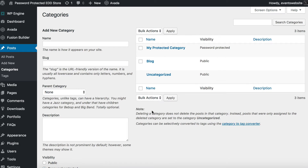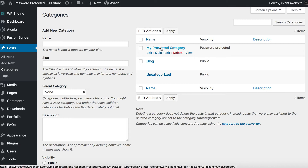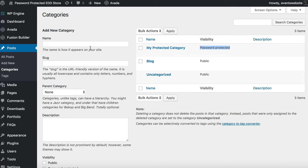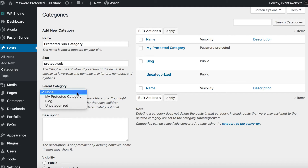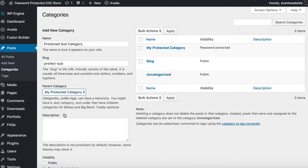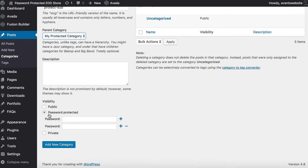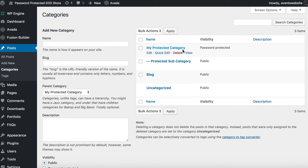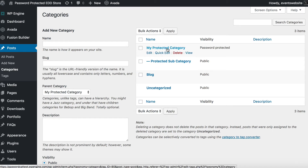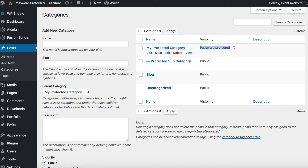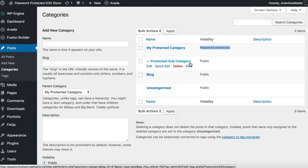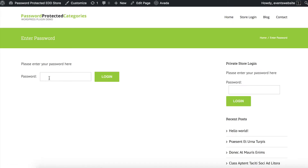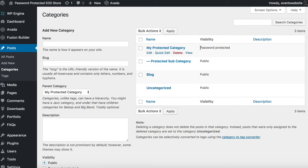I'm going to show you how to add subcategories as well. This is the top-level category and I've password protected it. I'm now going to add a protected subcategory and select the parent as "My Protected Category." The important thing — which may not be what you'd expect — is that you do not select password protected for your subcategory. Leave it as public and click "Add New Category." The subcategory will automatically inherit the same password as its parent, as you can see when visiting the subcategory page — it is protected.